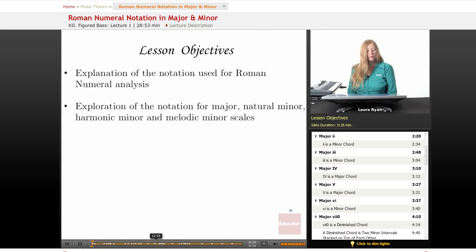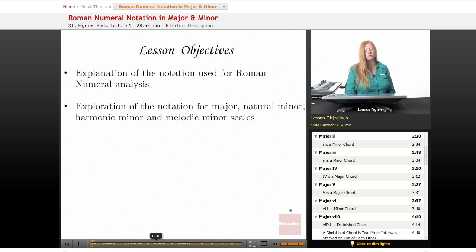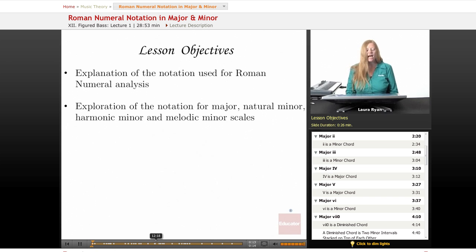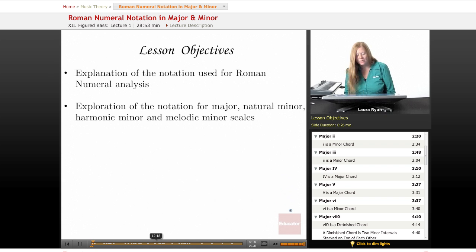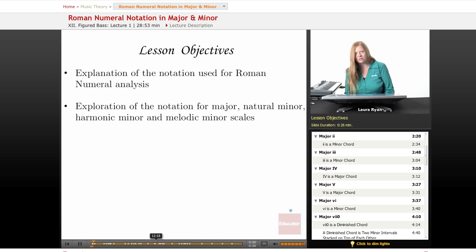Our lesson objectives will be an explanation of the notation used for Roman numeral analysis, and we're going to explore the notation for major, natural minor, harmonic minor, and melodic minor scales.